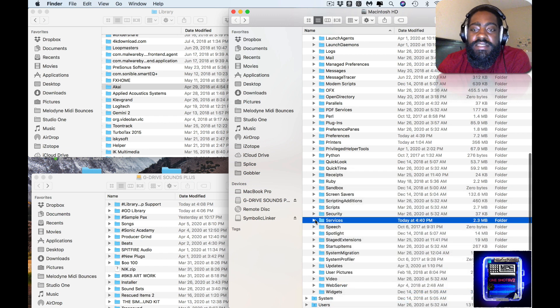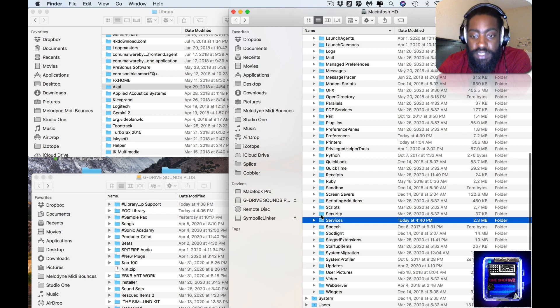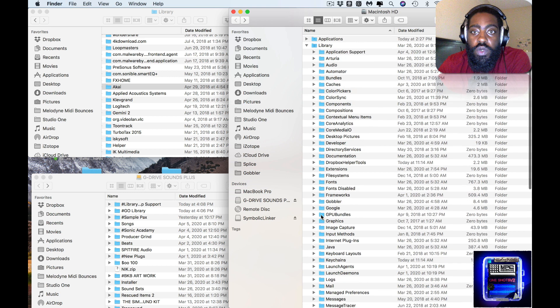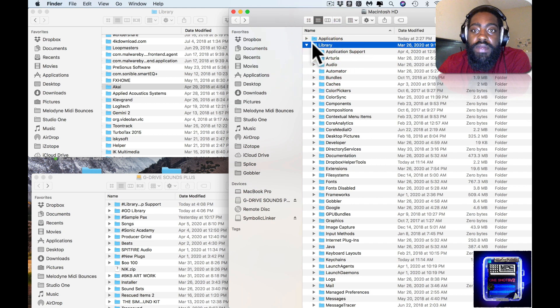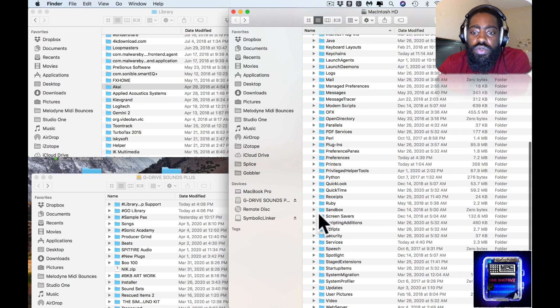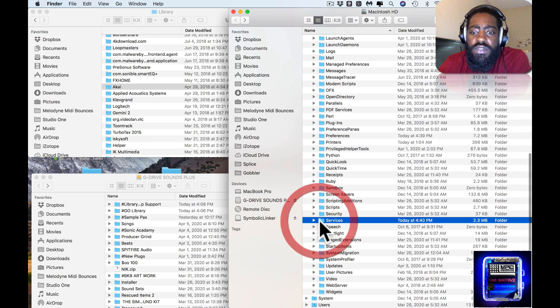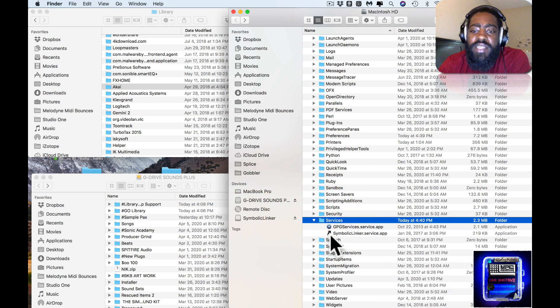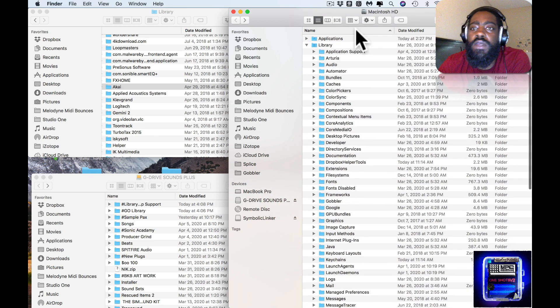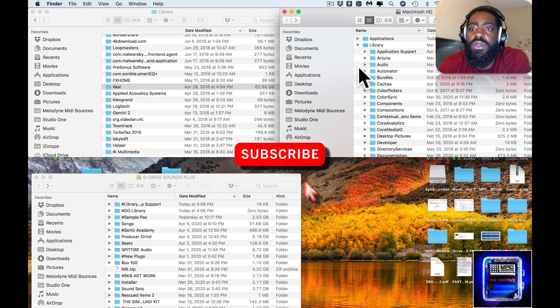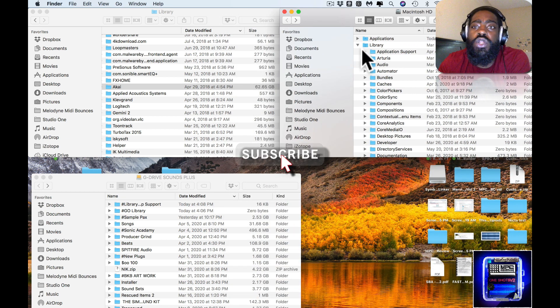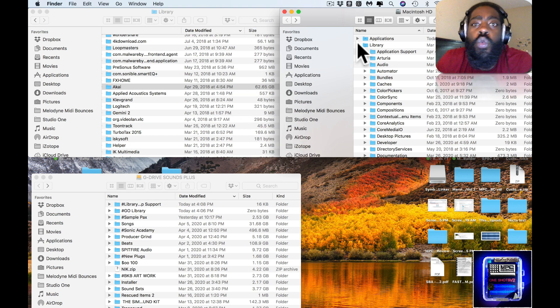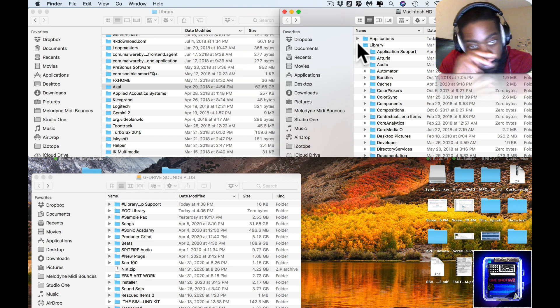Once you have that inside of your system Services folder, you want to make sure you're in your Macintosh HD, you go to Library, and you go down to Services, then you paste that in there. Once you got that, you're kind of good to go from there.